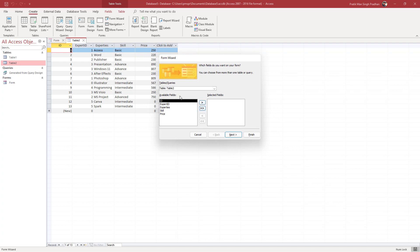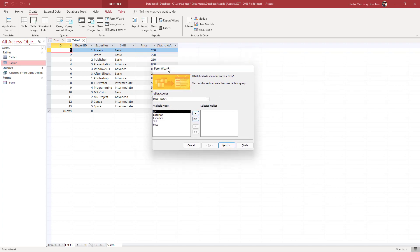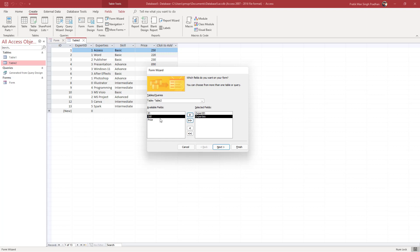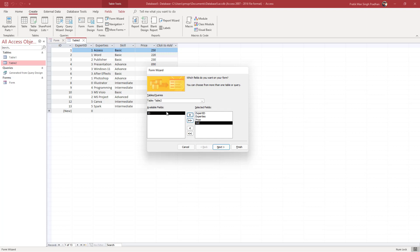You can select the fields right here. For example, I want to add expert ID, expertise, price, and skill. I'll skip the ID field. Once the selected fields are chosen, you can press Next.